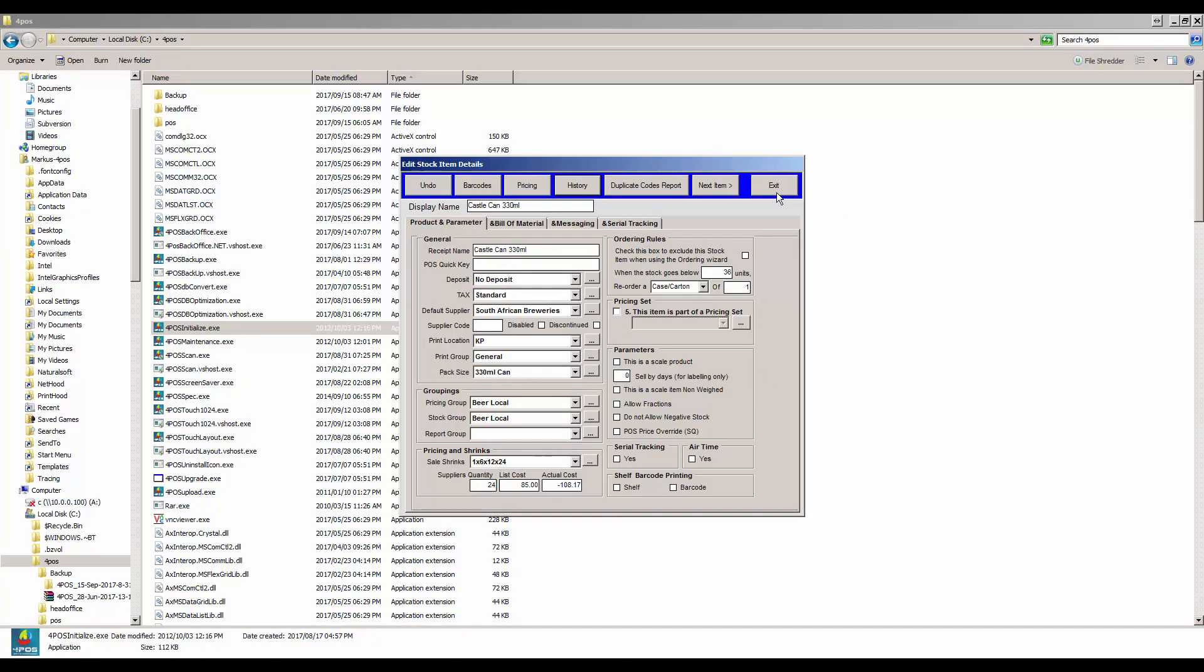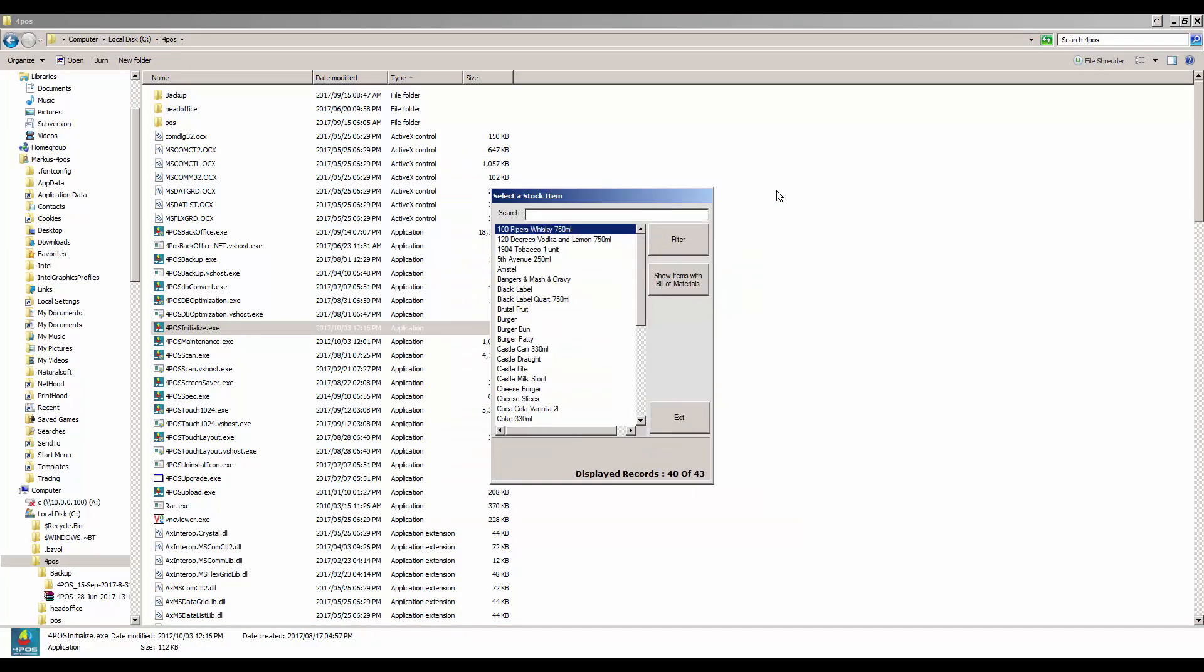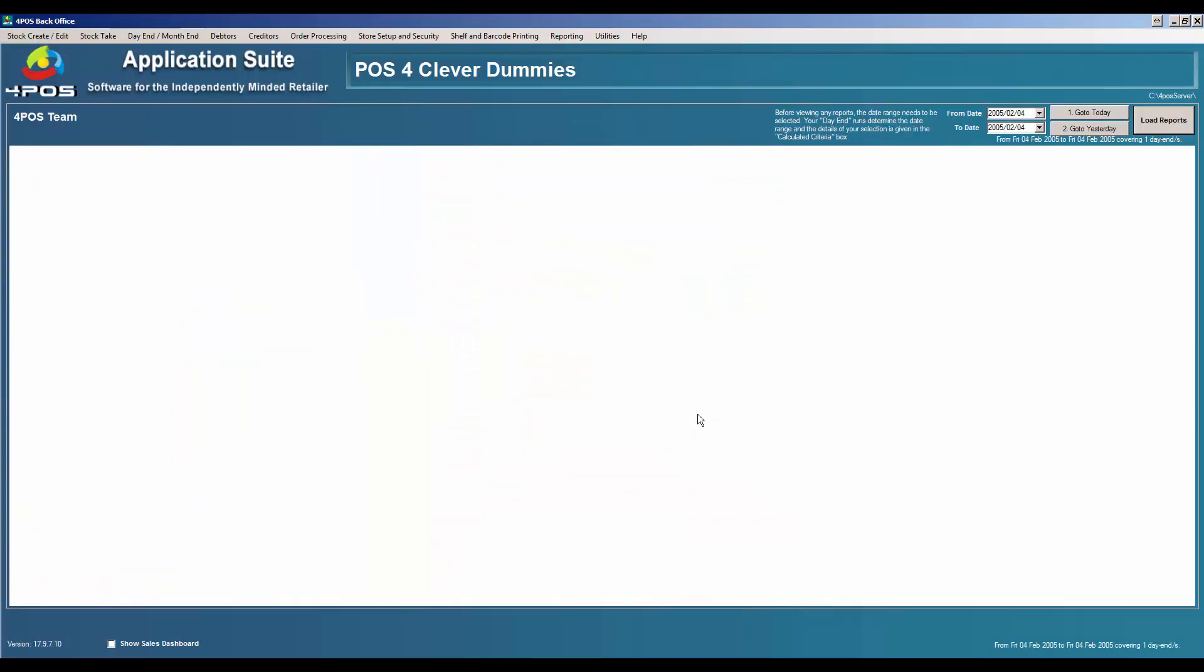In other words, the 4POS initialize did exactly what we set out to do. In other words, it cleared out all my sales figures. Whatever I do from this point onwards will then be live and so on.